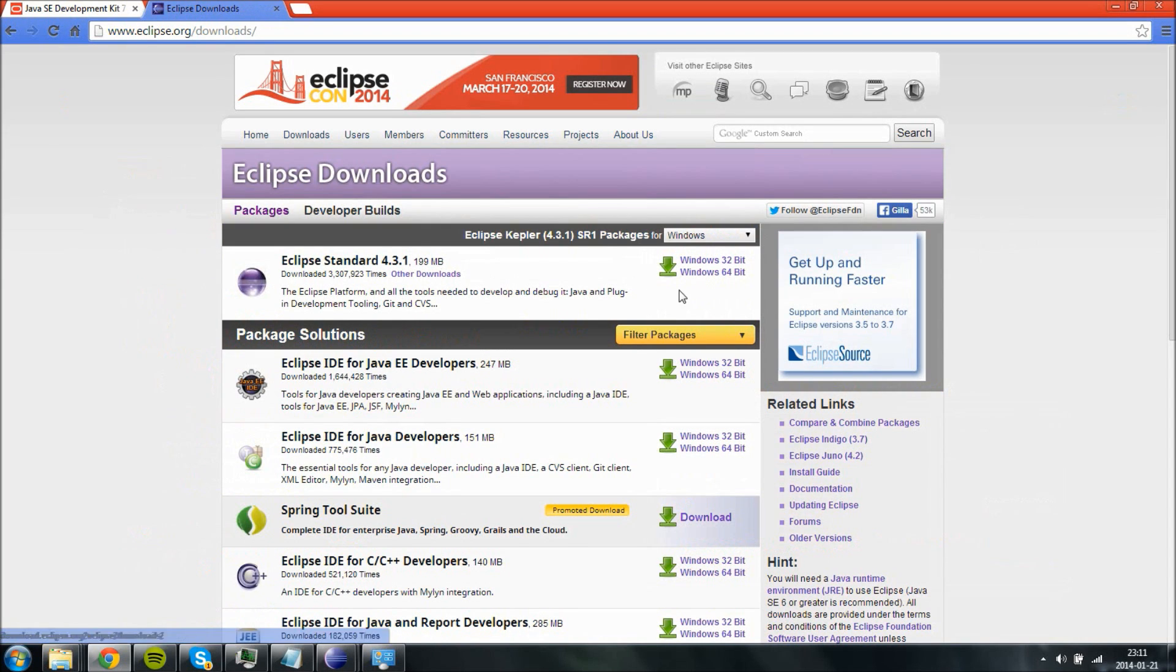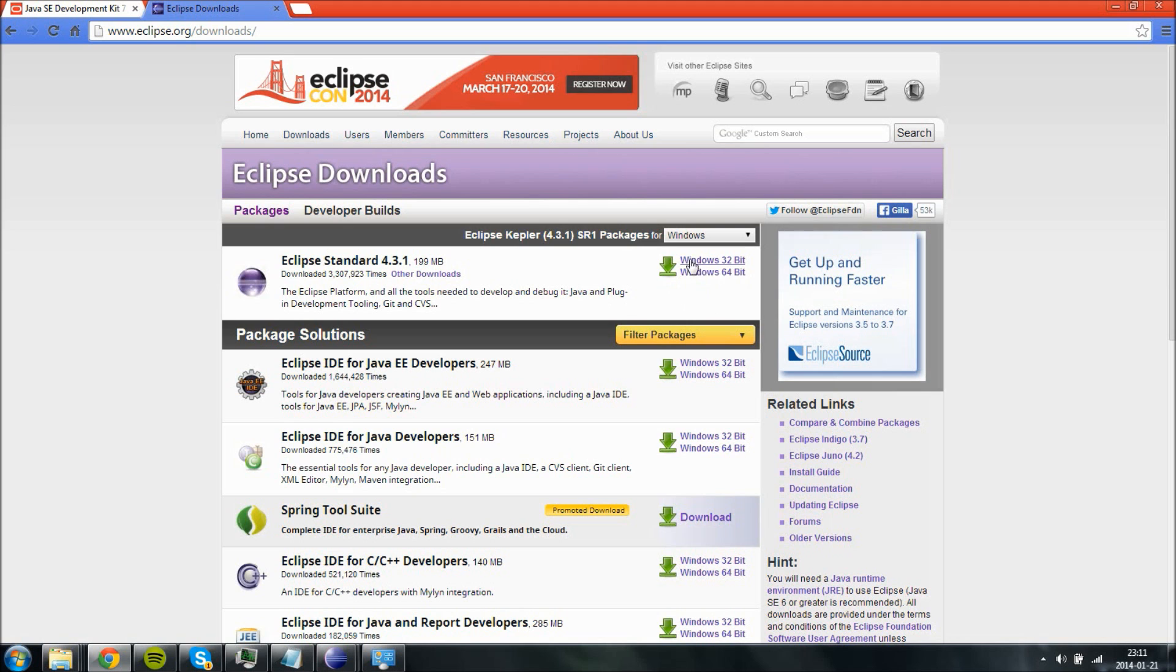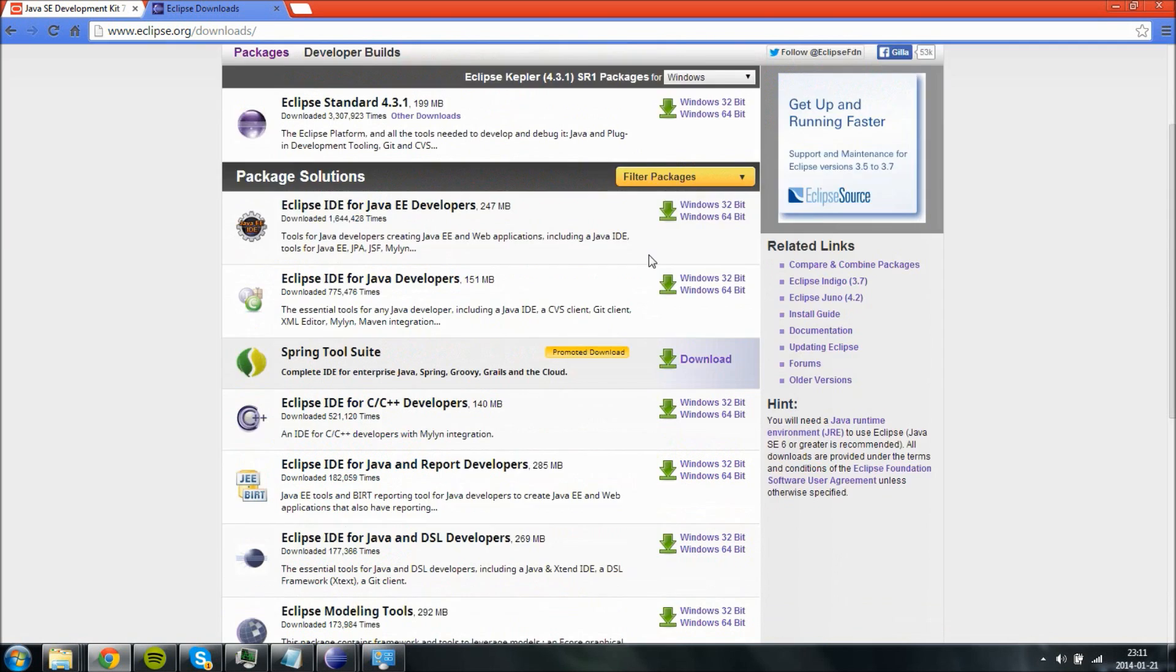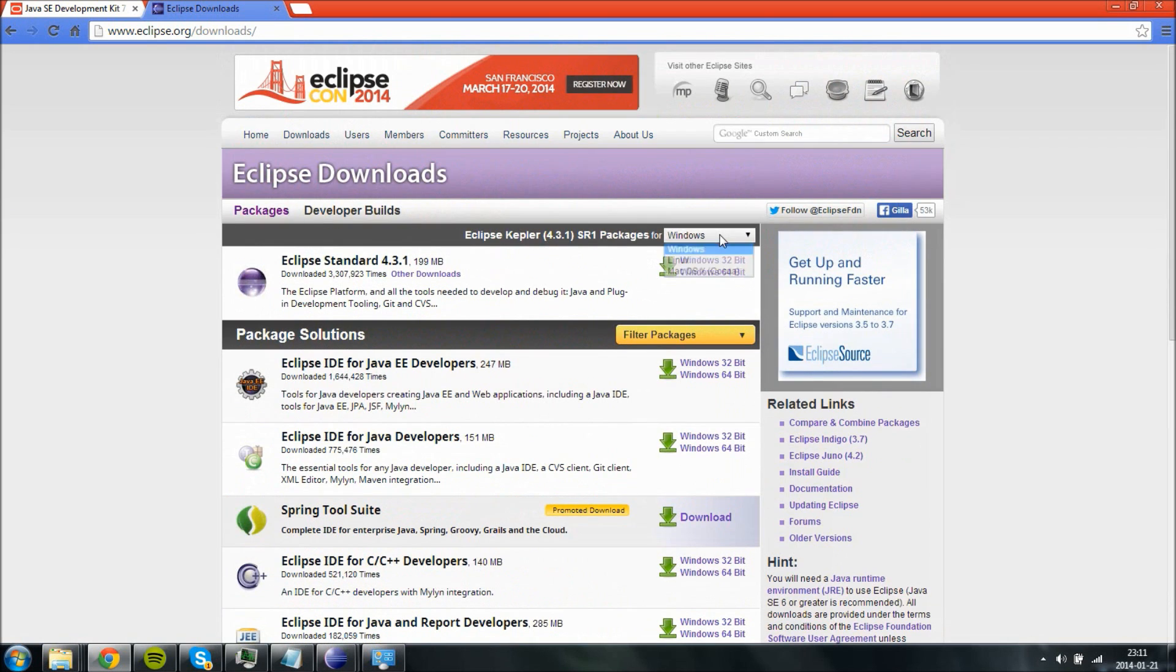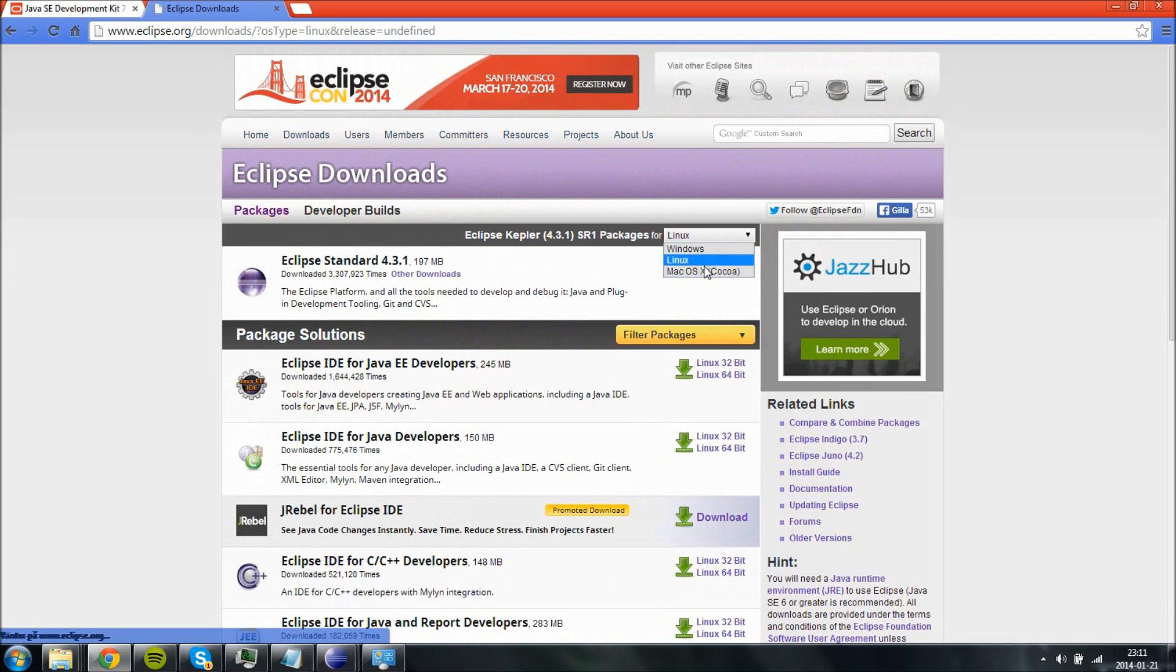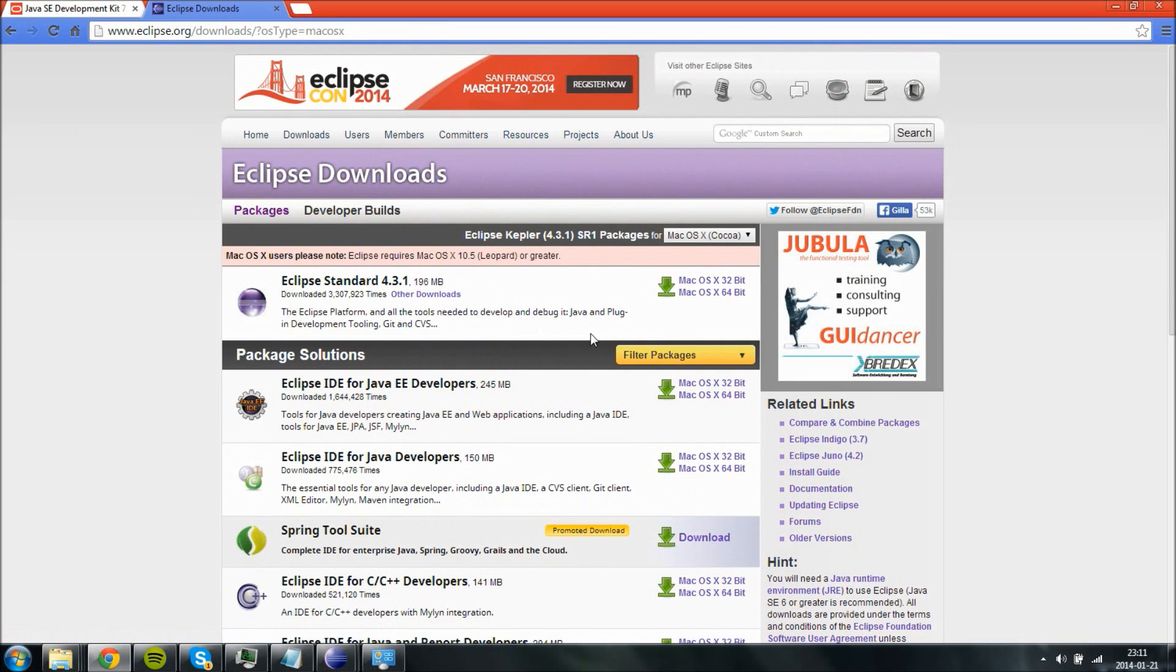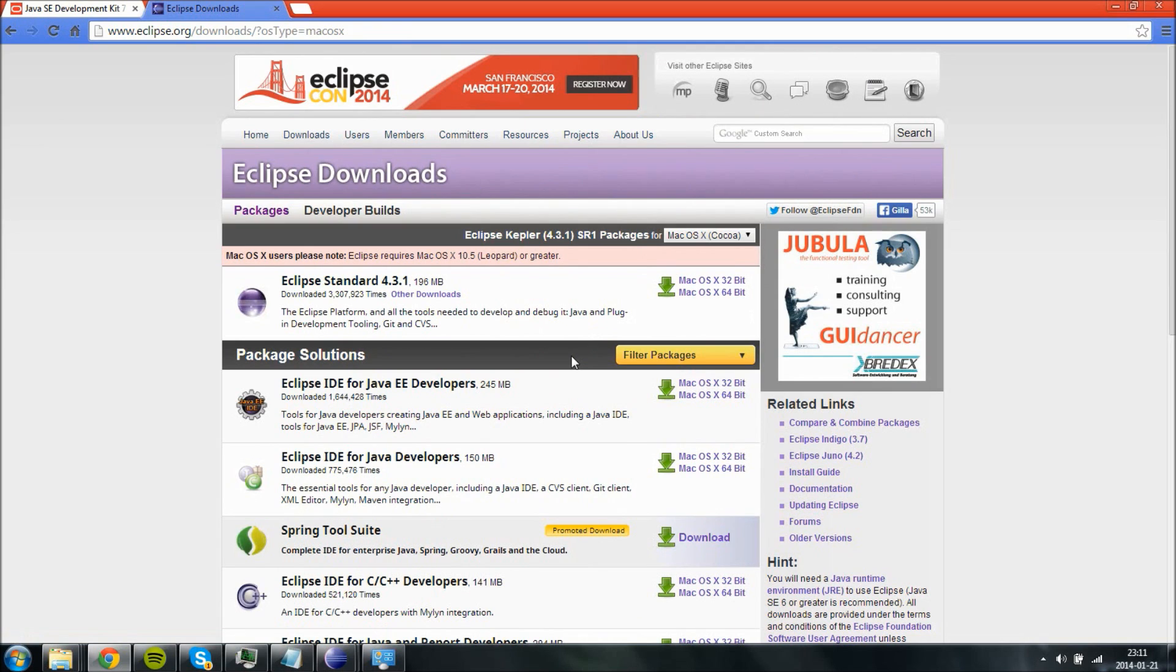And once again, just go ahead and download the correct operating system, for example for Windows. They do have for Linux and Mac. That's good. So go ahead and download the correct version. As long as your CMD javac works, it should work automatically when you have downloaded Eclipse.